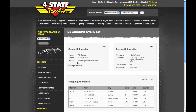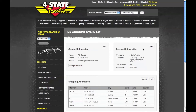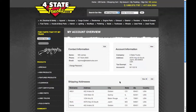You can see and edit your contact information, change your password, and view your account information. You can also view, edit, or add shipping addresses.